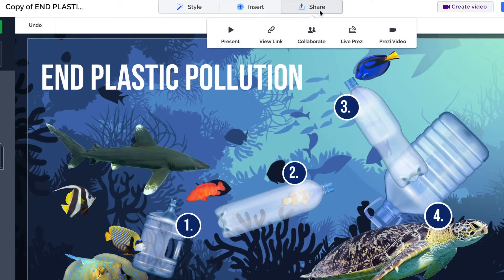The final option in the sharing tab is Prezi Video. I'm going to hold off talking about that because I'm going to create a whole series of videos about Prezi Video software, as it's a very different way to present — still using all the features and skills from this beginners playlist, but a very different version of Prezi. I'll leave that for a specific playlist.